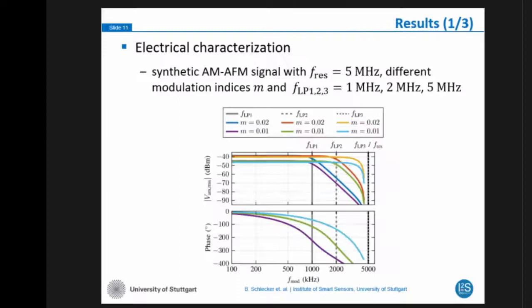Here are some electrical measurements for the characterization. We generated a synthetic AM signal with a carrier frequency of 5 MHz and different modulation indices. The interesting measurement here shows the two lines: we are able to demodulate close to the carrier frequency of 5 MHz, up to approximately 3 MHz. The transfer function is more flat, indicating a single sideband demodulation.